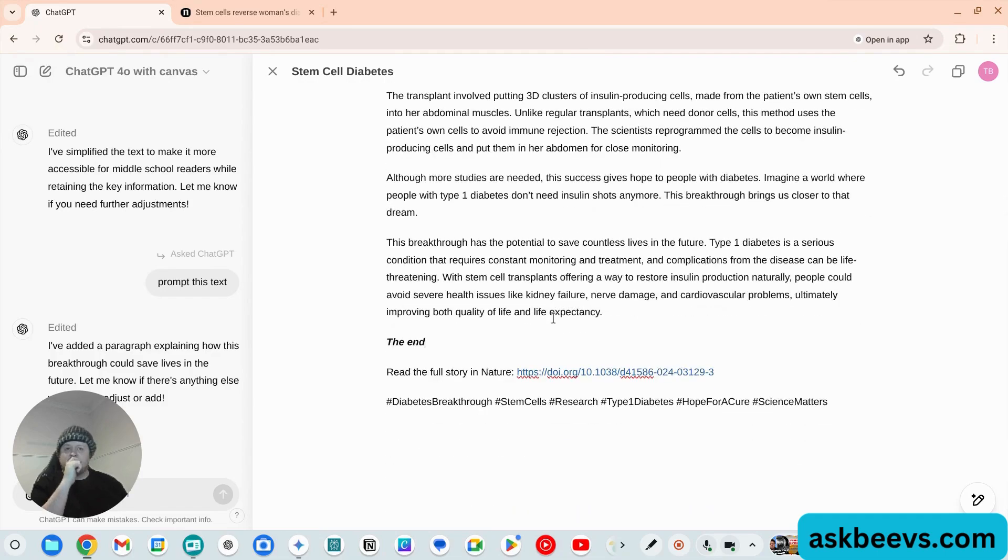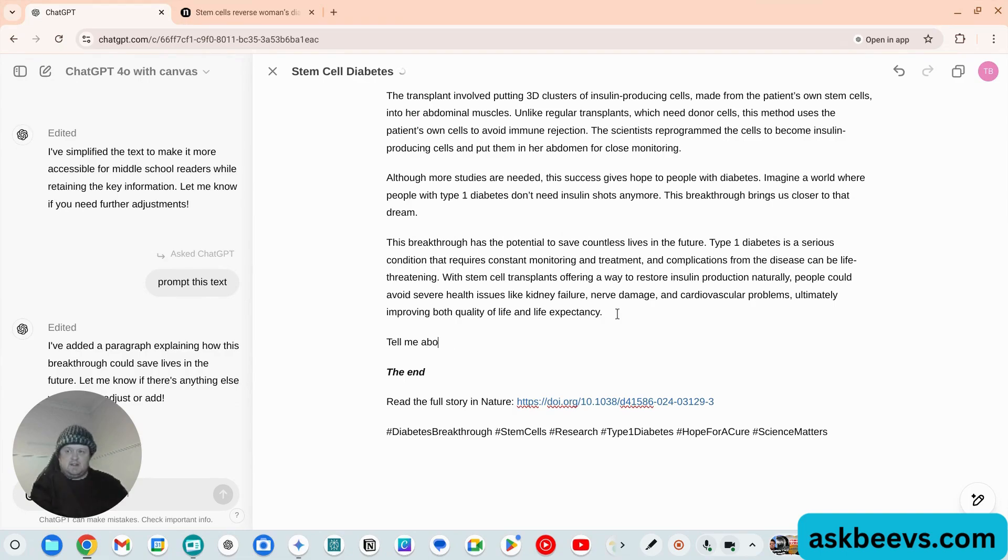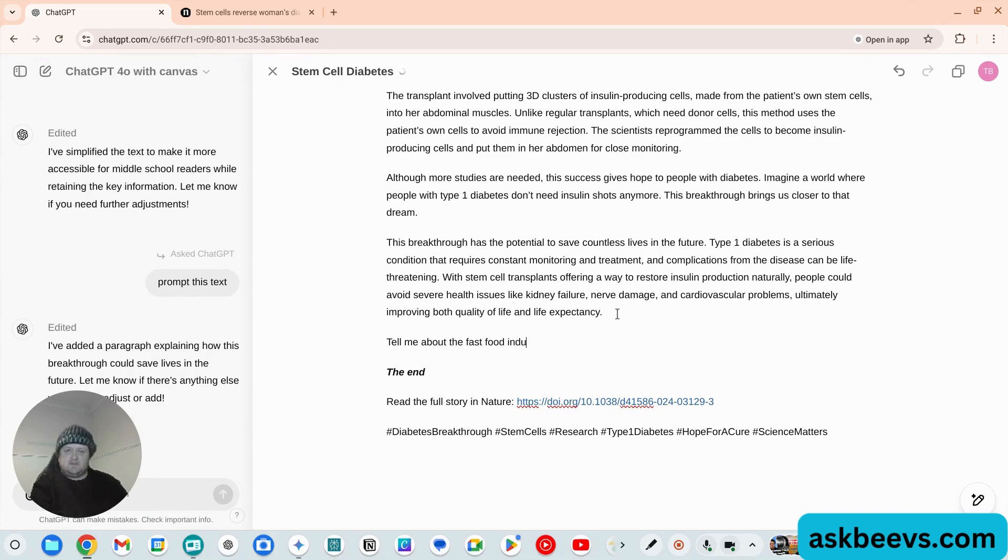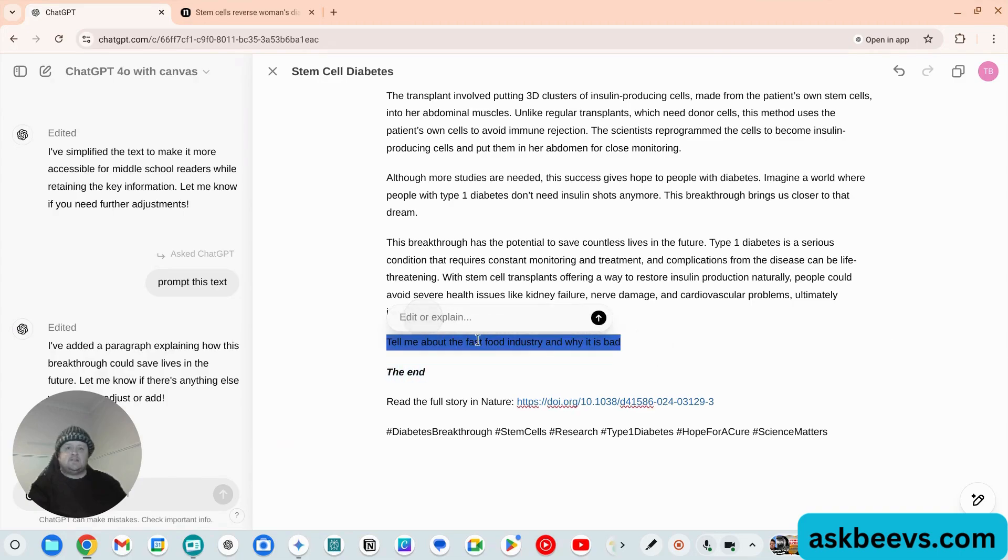I mean, you could even add a paragraph - 'tell me about the fast food industry and why it is bad.' And we just grab that, ask ChatGPT, expand.